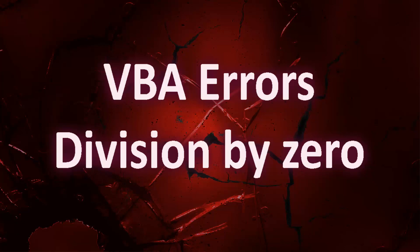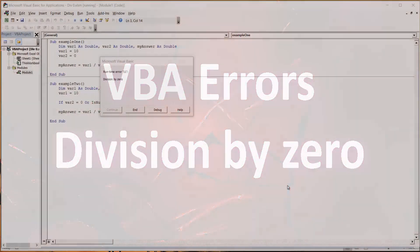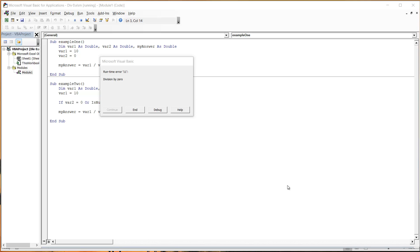Hello everybody and welcome to this video where I'm going to show you how to fix runtime error 11 division by zero.